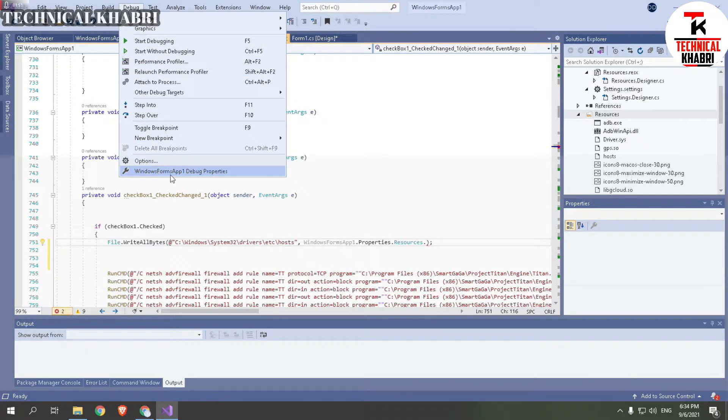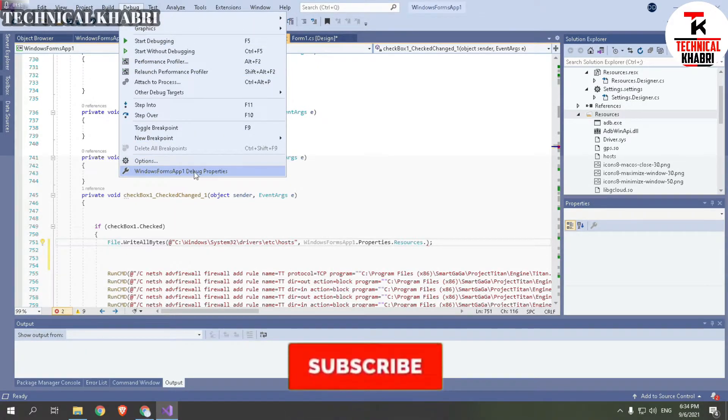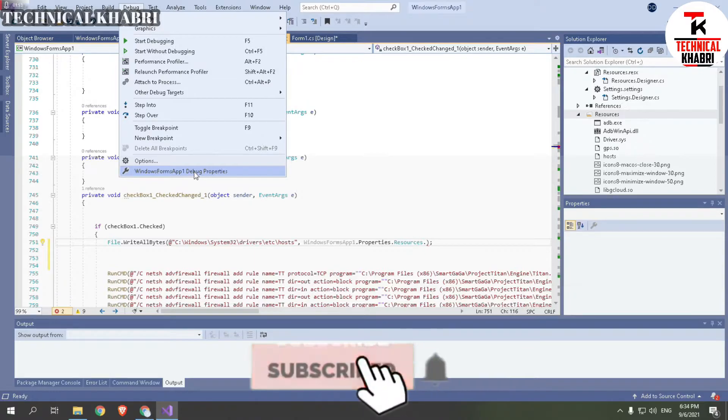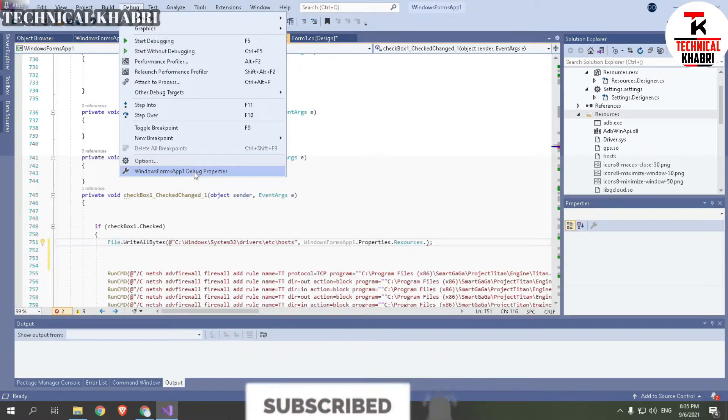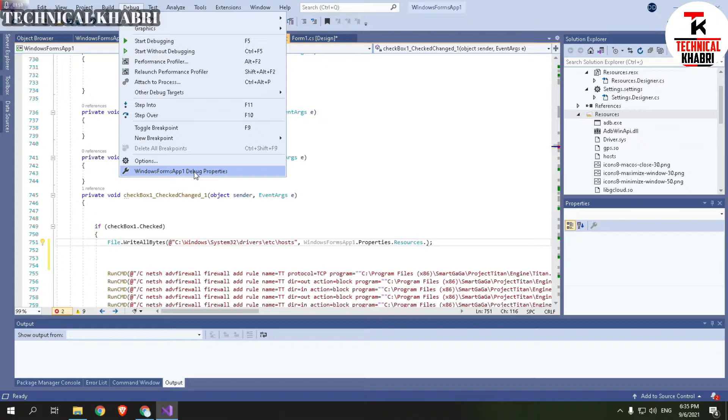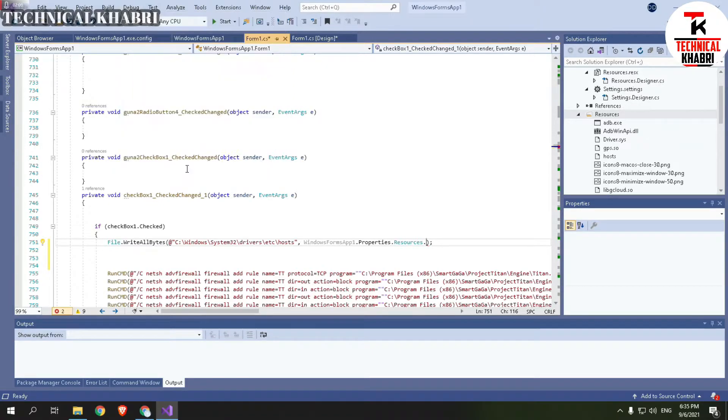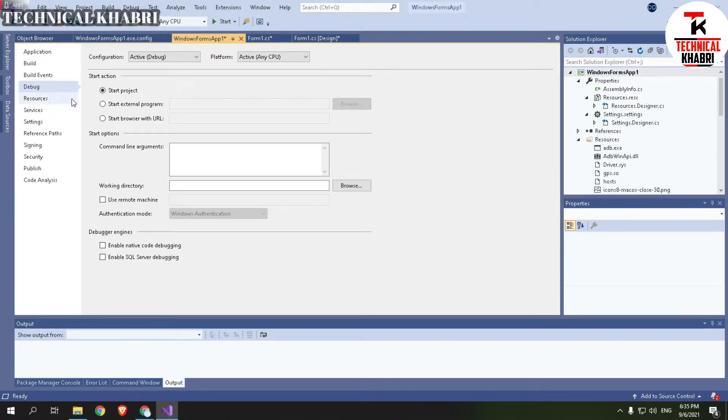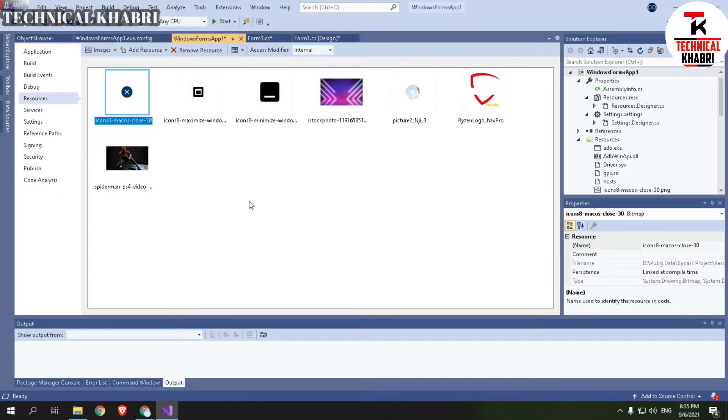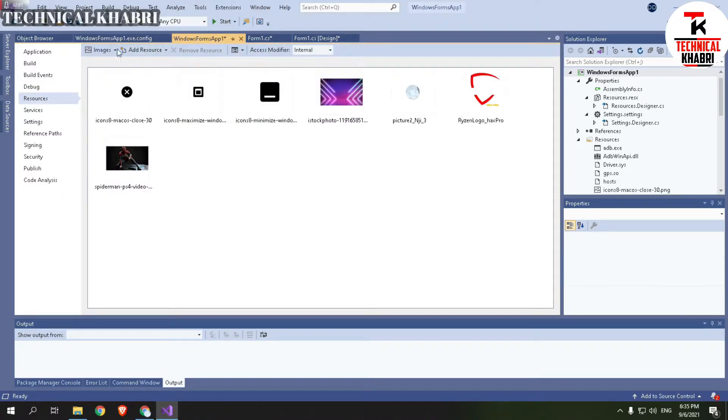My project name is Windows Form. So here it comes. If you have some other project name, you have to go to Debug Properties and here you will see Resources option.